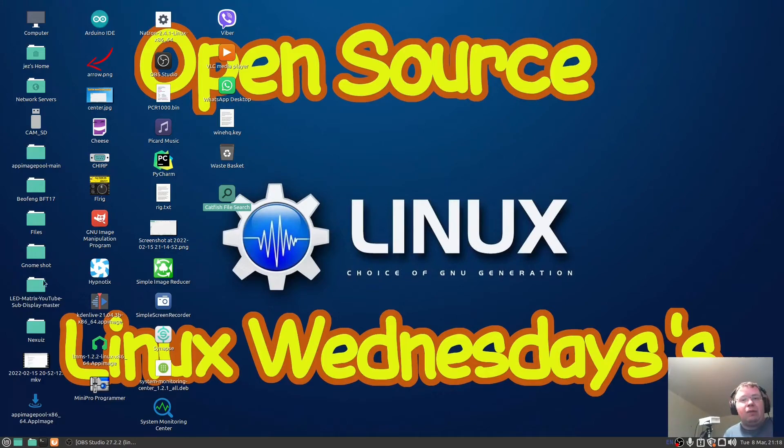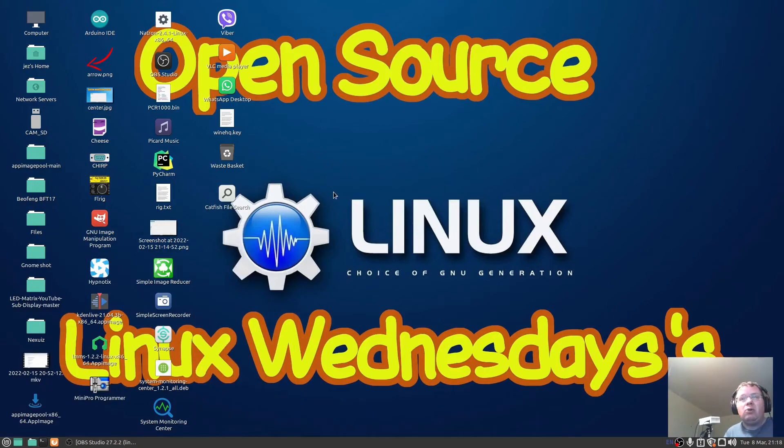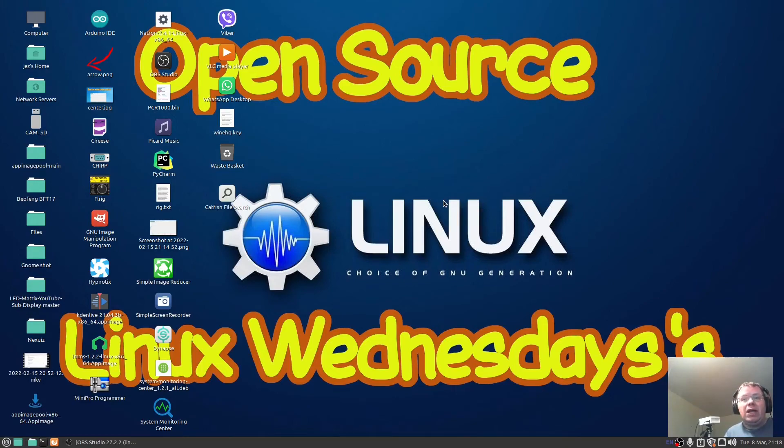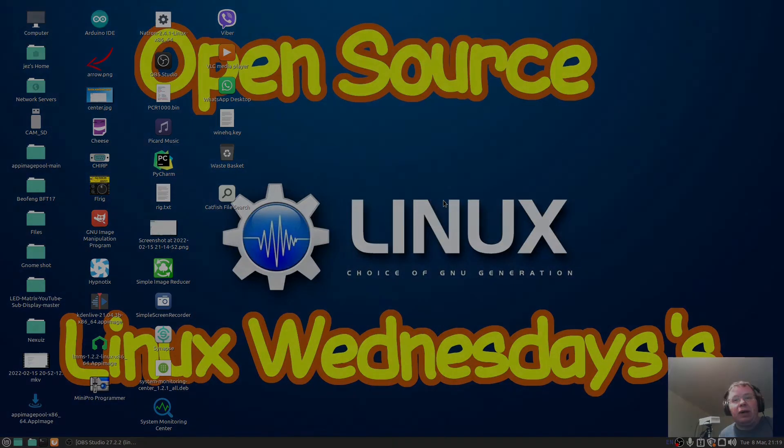But as always thank you guys for watching. What search utility do you use on Linux? Do you use the standard one that comes with Linux which is just here in the search box there, or do you use Catfish? Which one do you use when searching for your files and folders on Linux? Anyway, thank you much for watching this video, I'll see you in the next video.